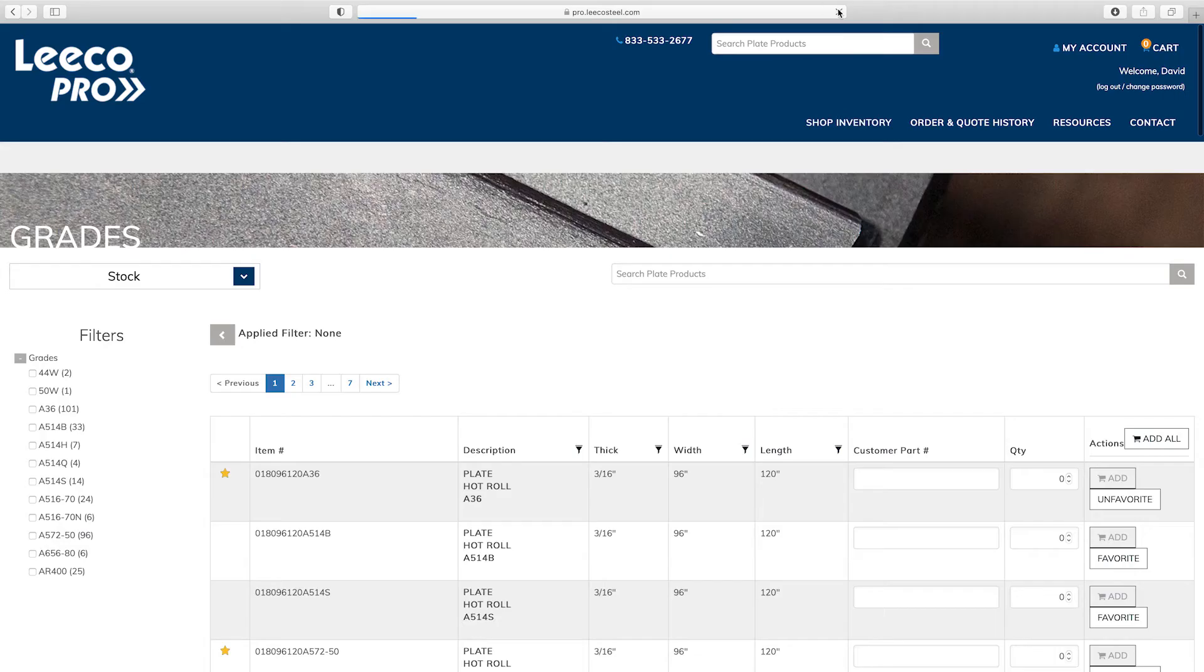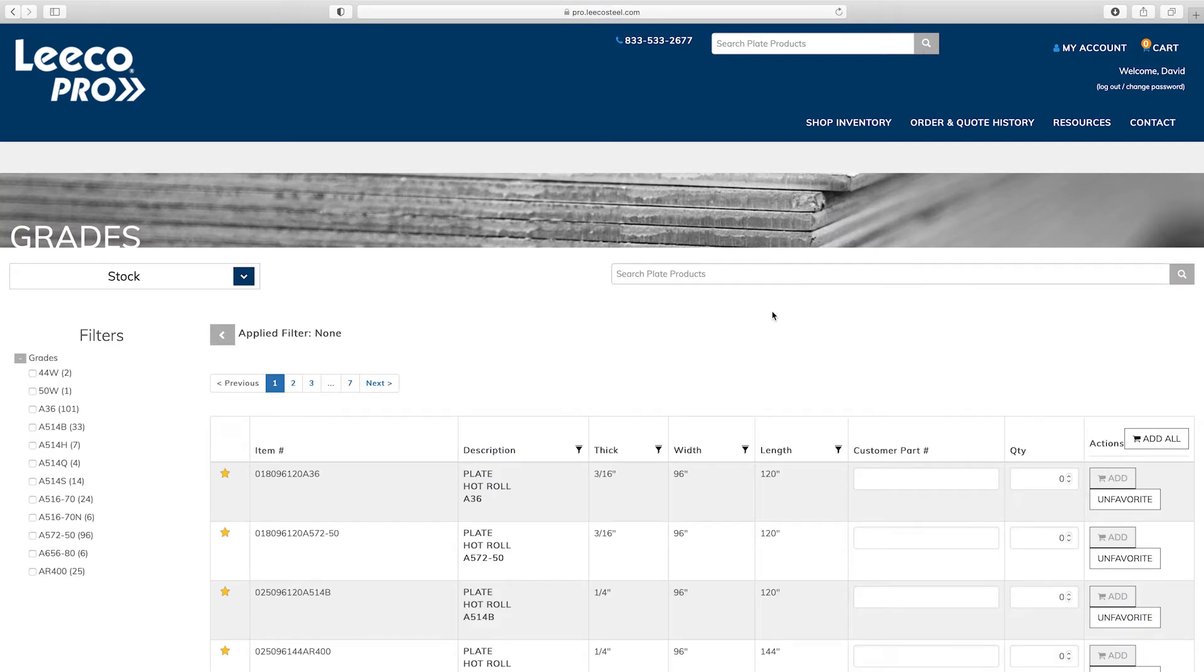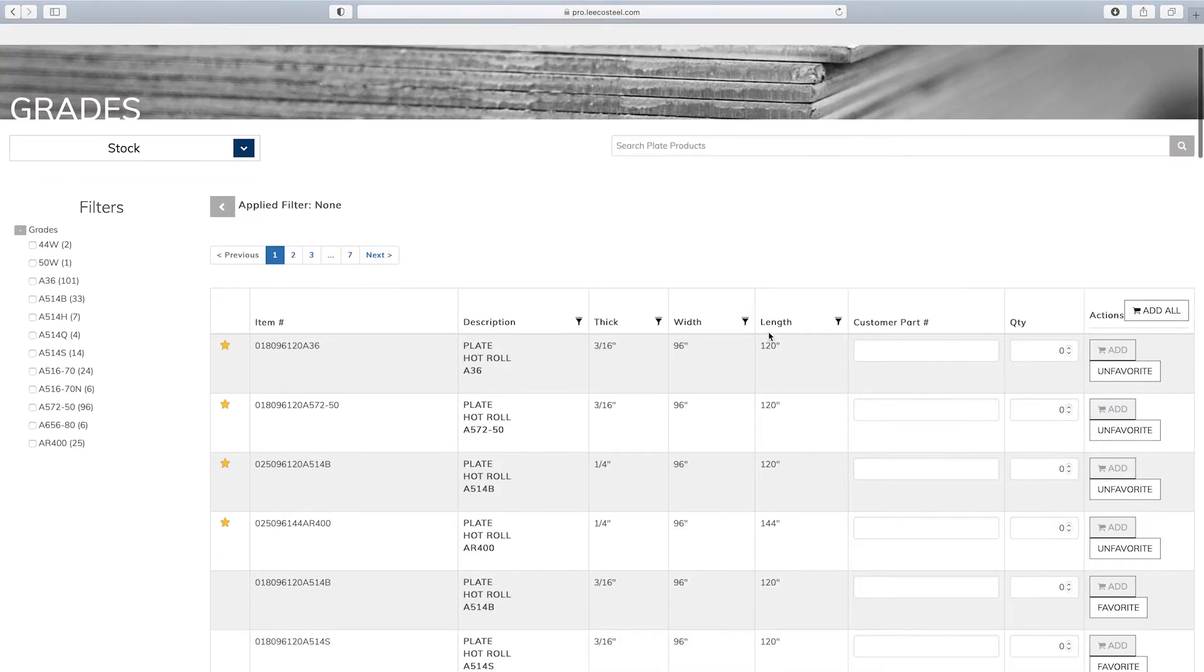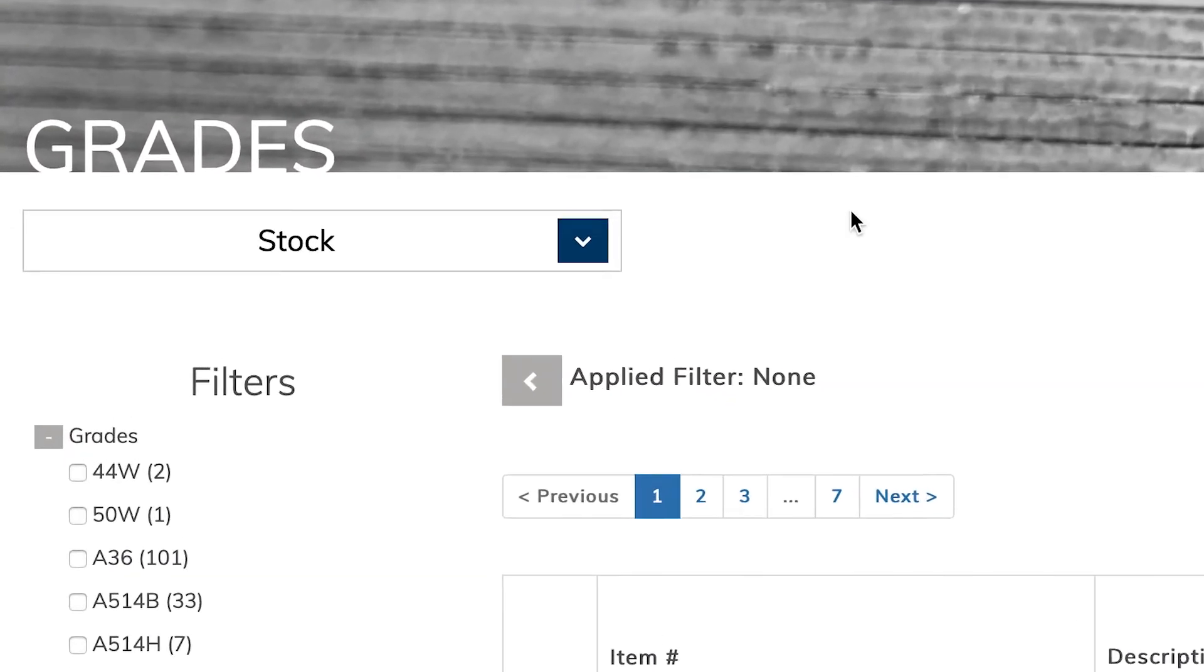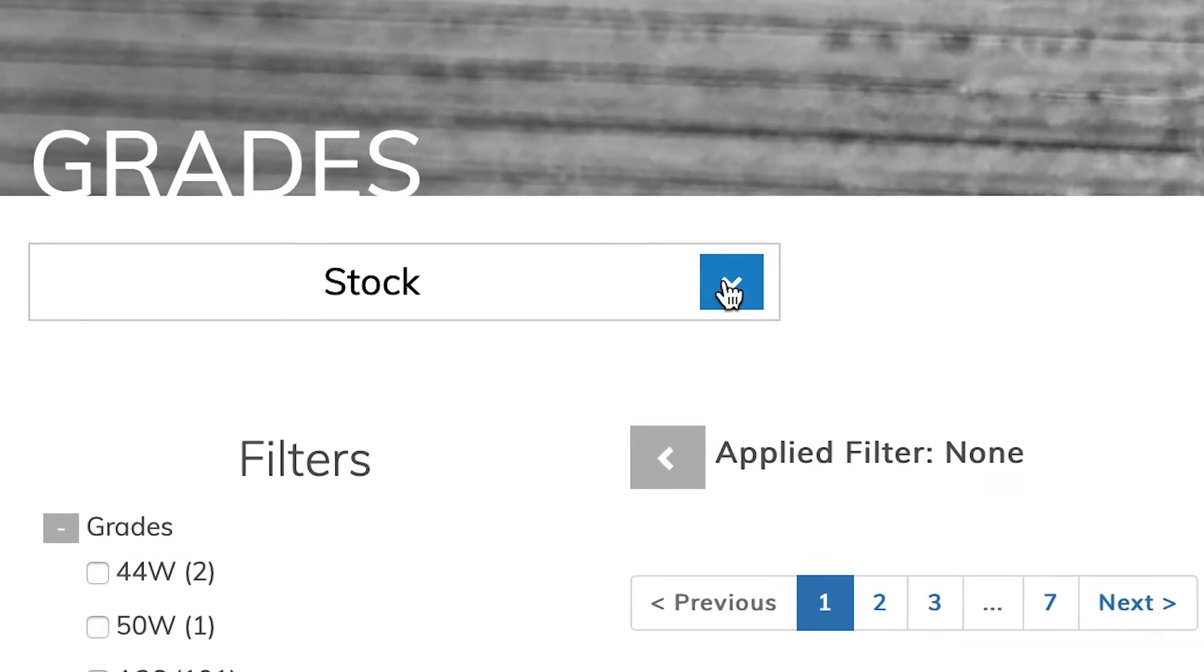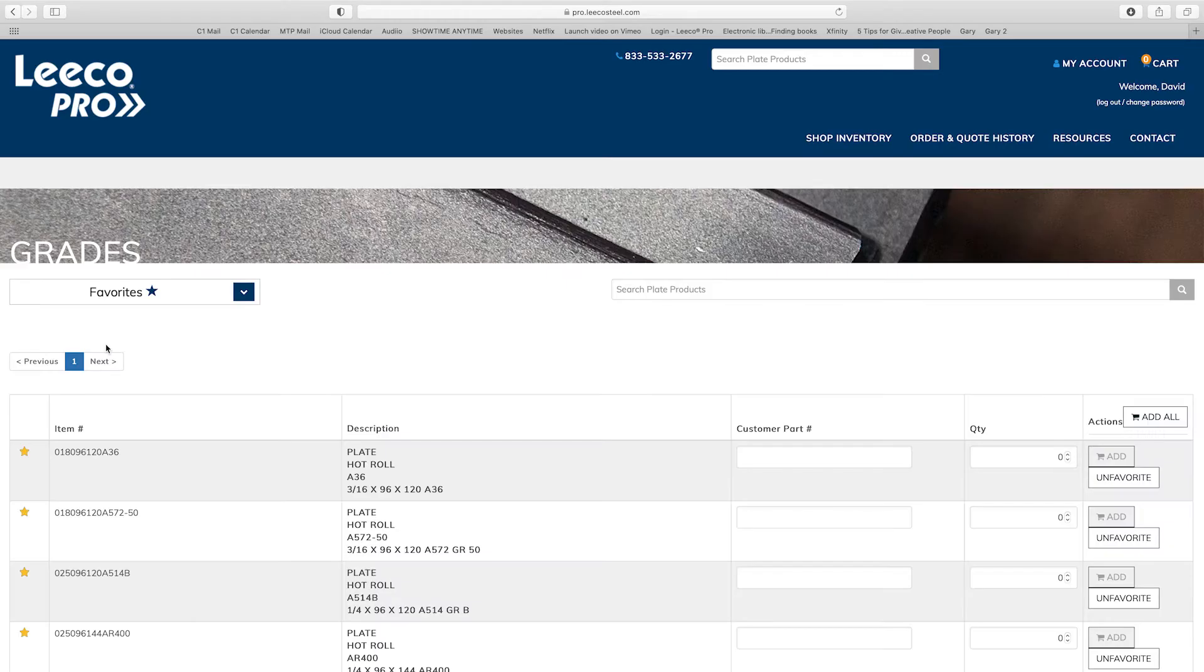Your favorites will automatically appear at the top of the inventory list. Additionally you can view only your favorited items by selecting favorites from the stock drop-down bar.